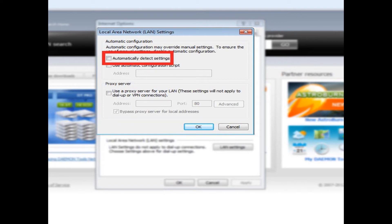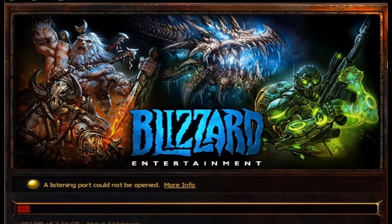Once that's done you'll have to restart the Blizzard Downloader. You'll sometimes have to end it in Task Manager. So just right-click your toolbar, go to Start Task Manager and look for the process whose description says Blizzard.